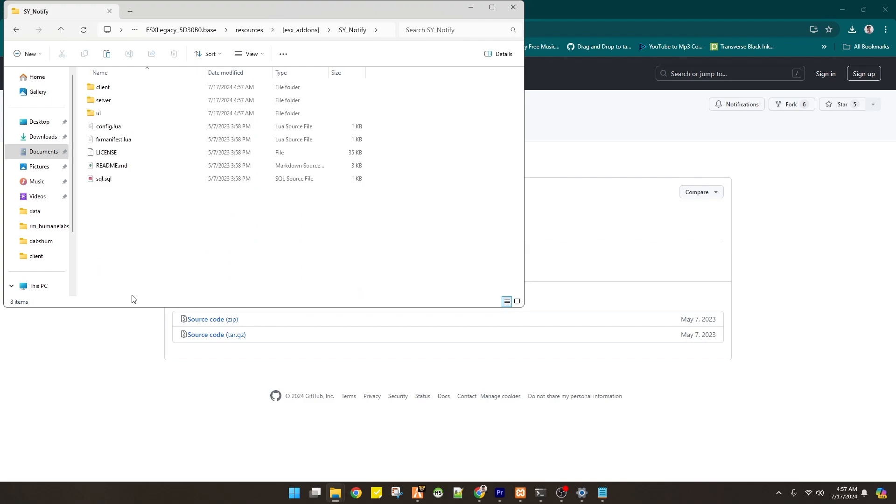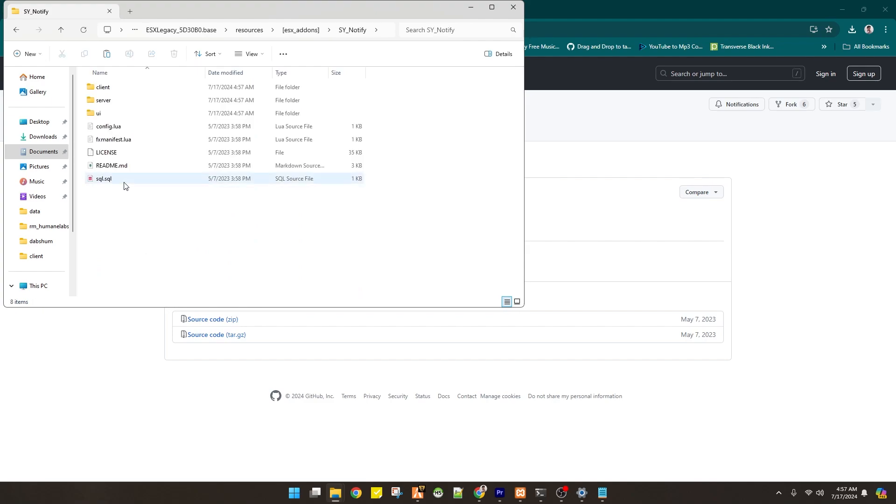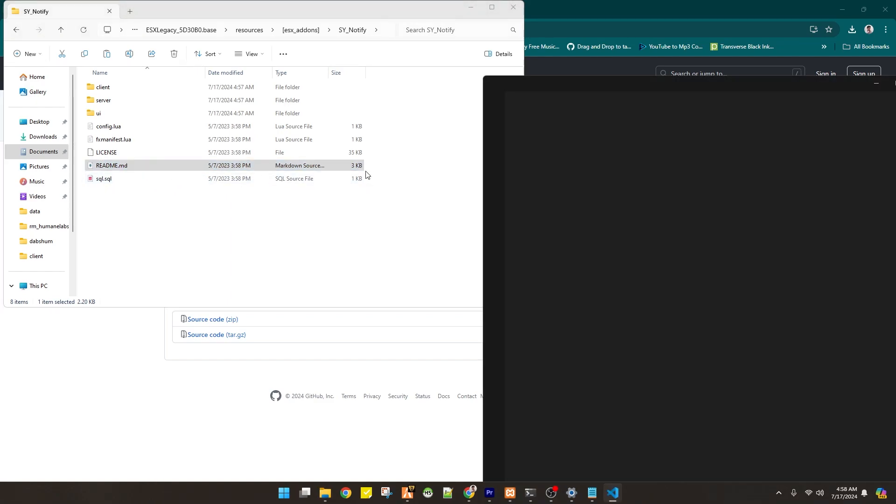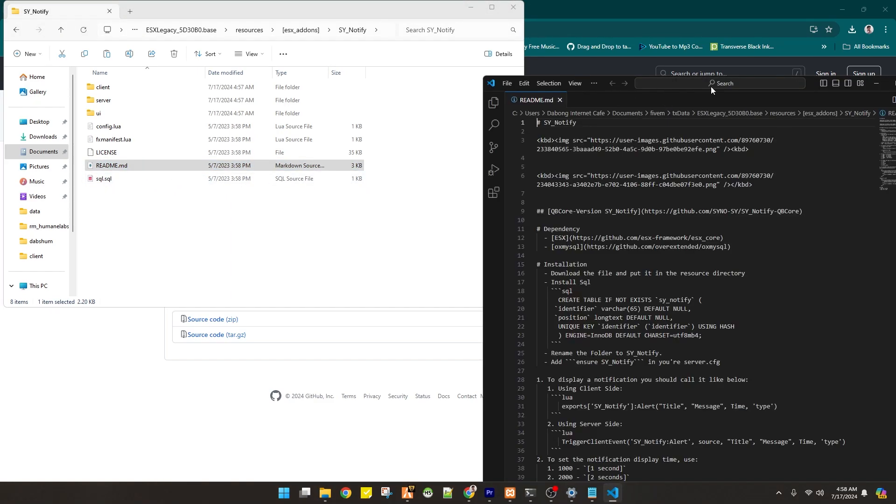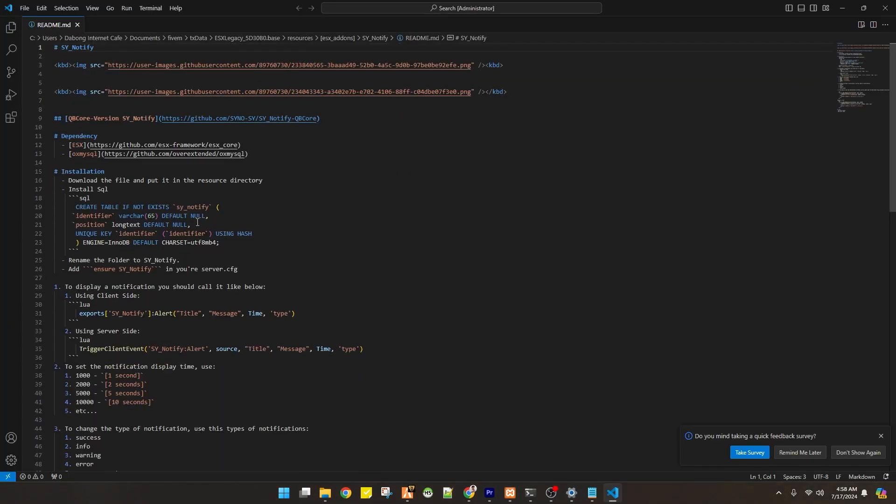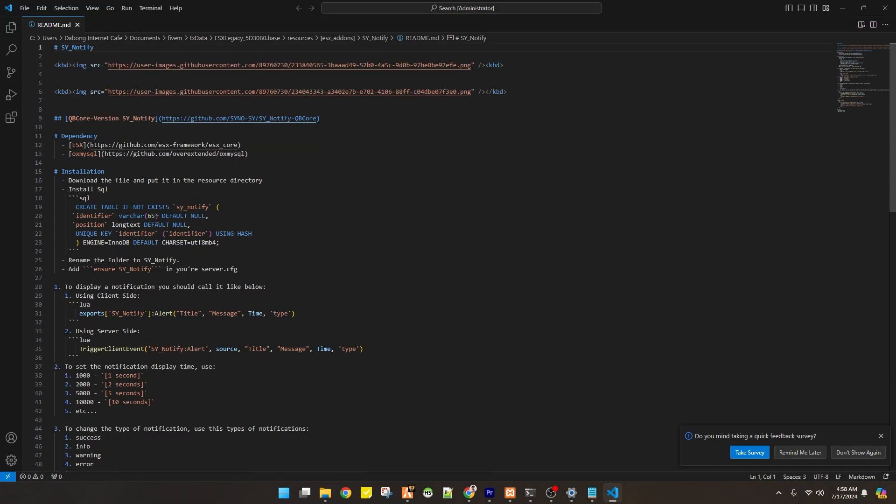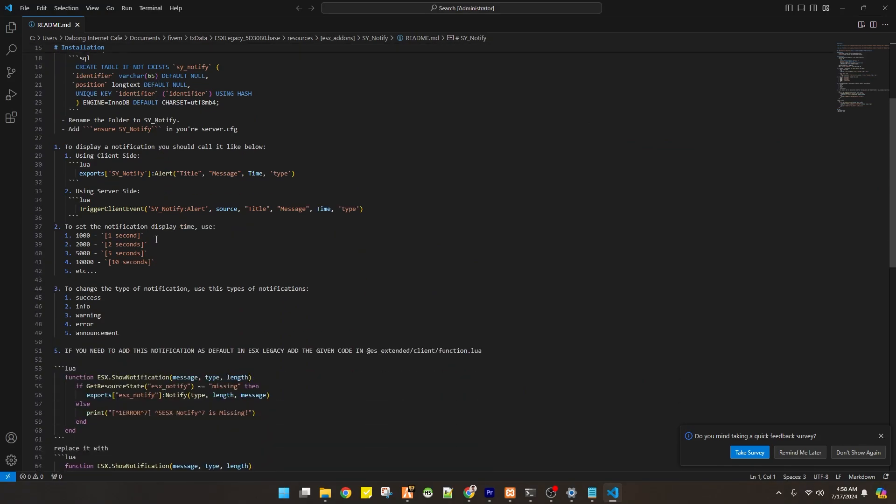Next we're going to check the folders and we see SQL and README files right here. So you can open this one. And you will see that there are a lot of information that can help you how to install the SY notification.